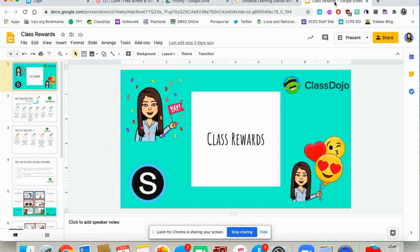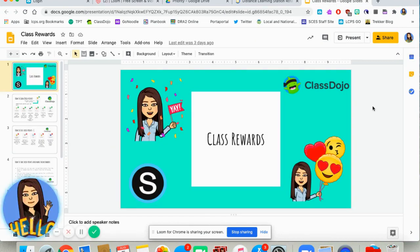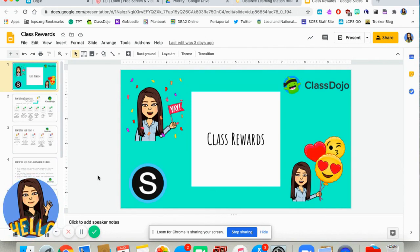Hey guys, I wanted to talk about using classroom rewards in the distance learning environment. For the last month or more, I've been racking my brain about how to convert my classroom management system that I typically use in person into a digital platform. My district has recently added Schoology for this upcoming school year, and I know they have a badge system, and I wanted to find out a way to use those.